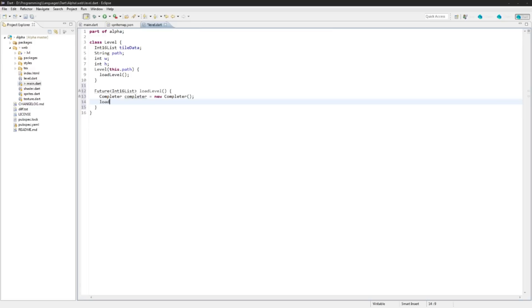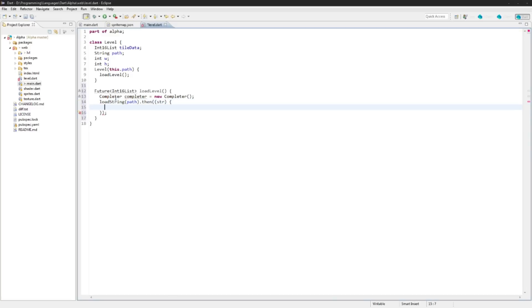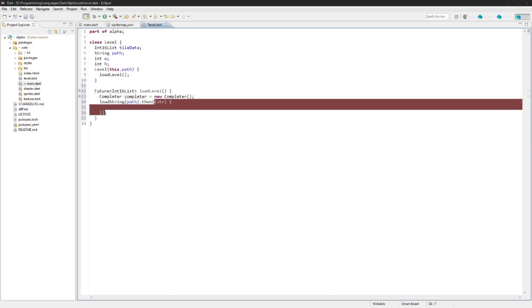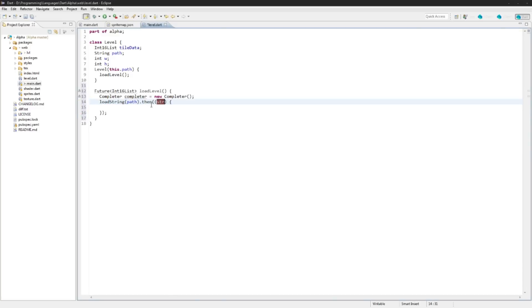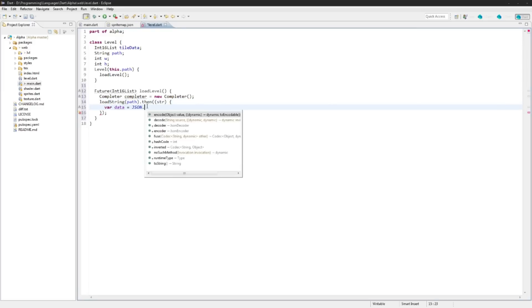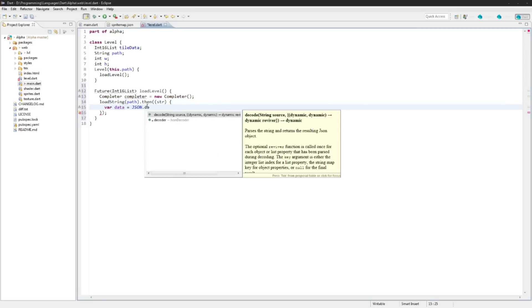We'll create a completer and we're going to call that load string function we used, loadString on path. I'm going to say .then and then string will be passed in to this function. So this is just shorthand for a function here with the argument of the string.